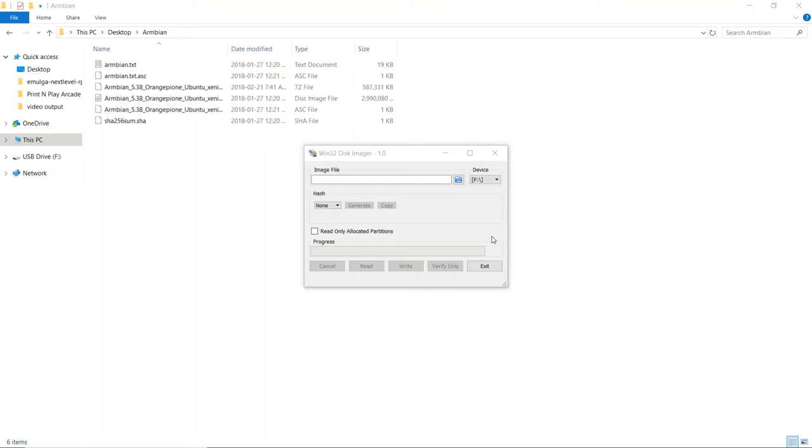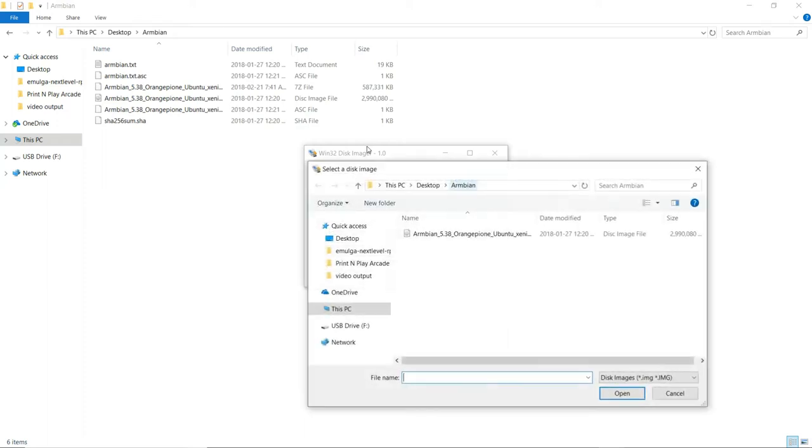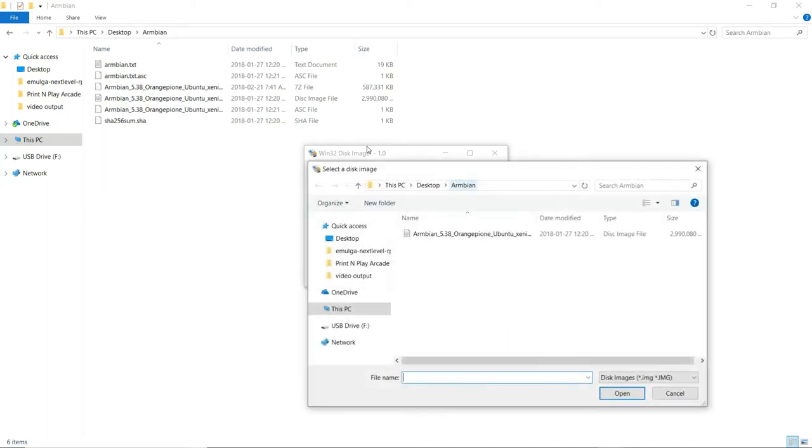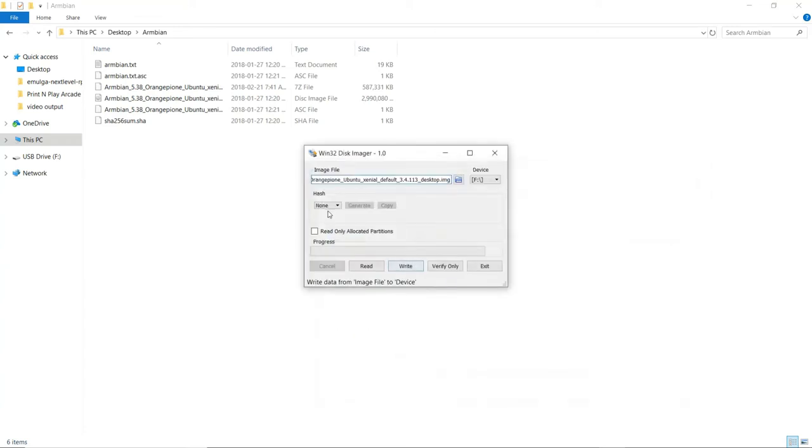With Win32 Disk Imager running, and with your microSD card connected to your computer, go ahead and make sure that you have the right device selected. Because if you target the wrong one, it's going to erase whatever you pointed at and could corrupt all your data. Then it's time to pick the image file. So go ahead and click the file folder next to the image file text box. And then go ahead and navigate to where you put your Armbian image. Select it.